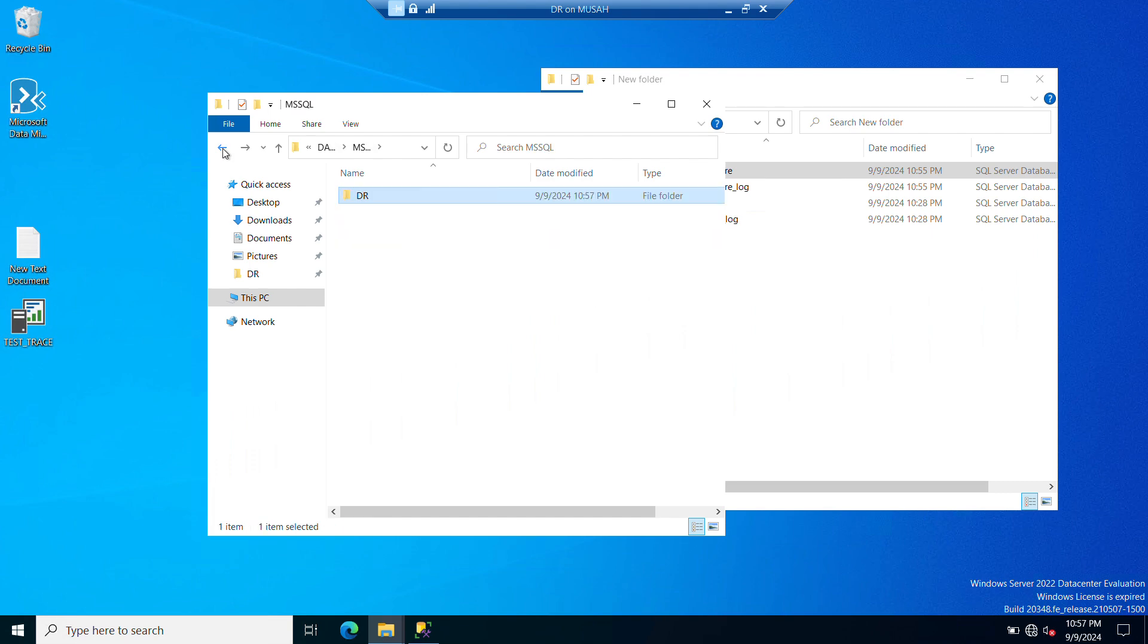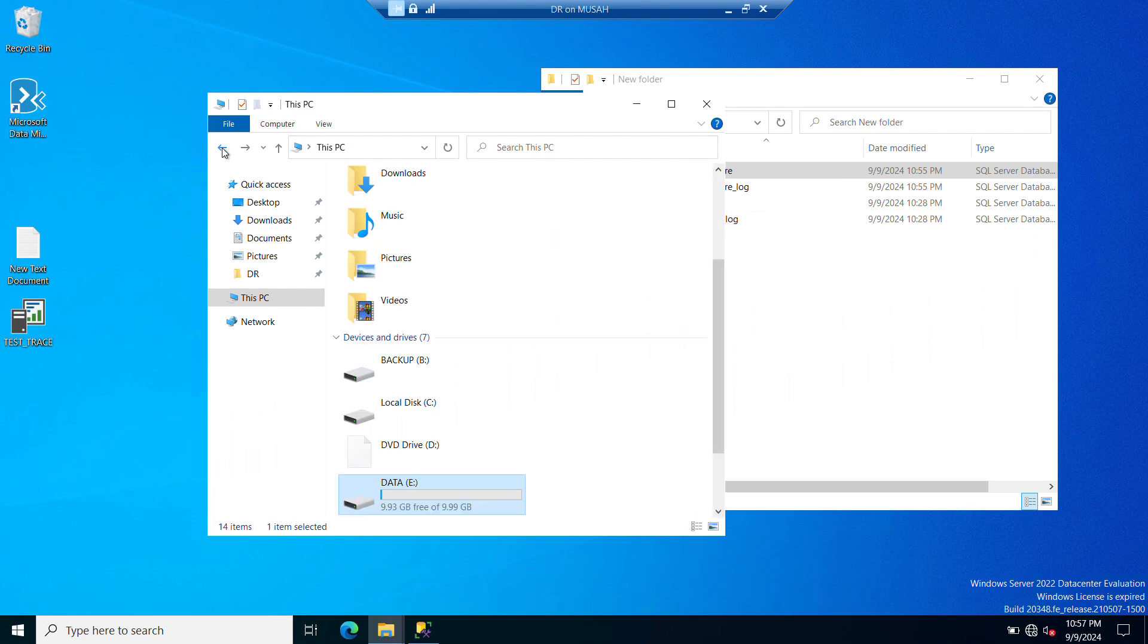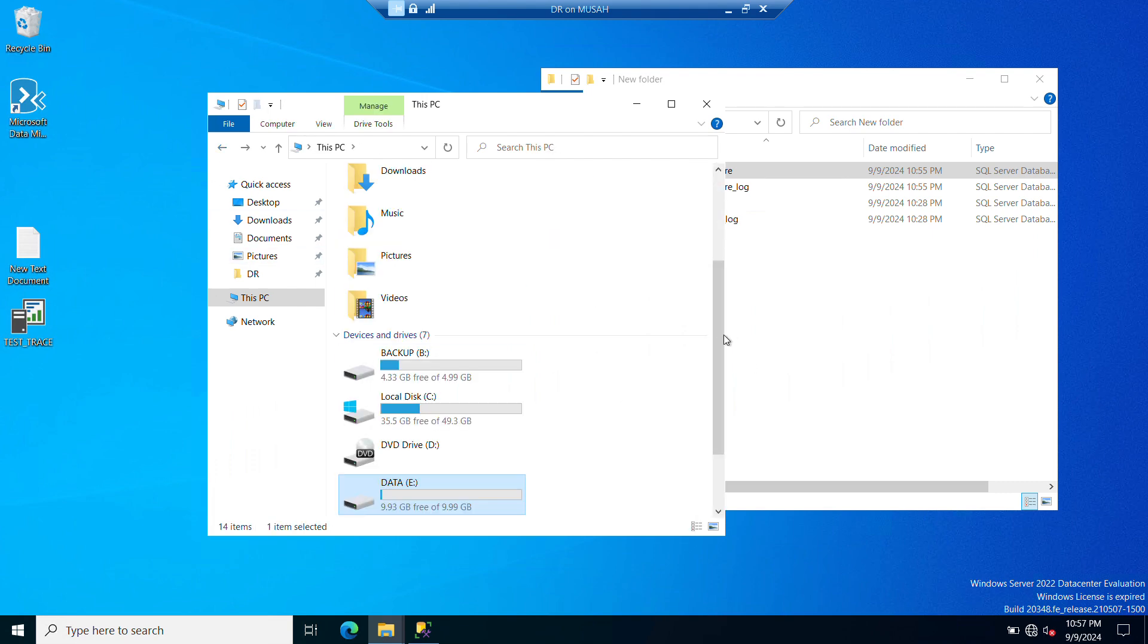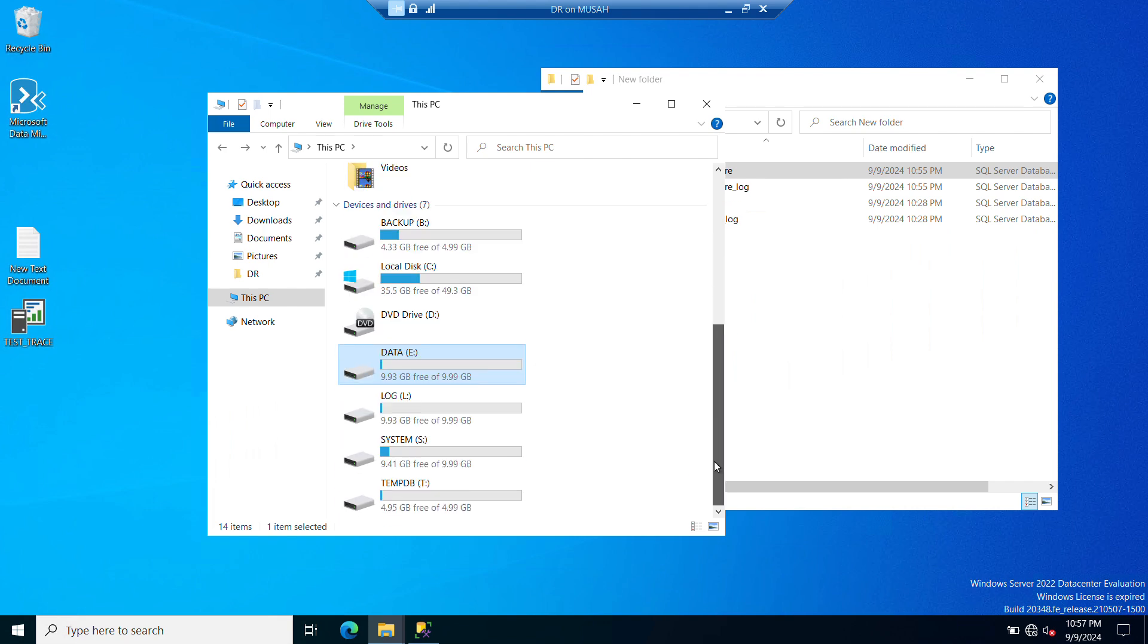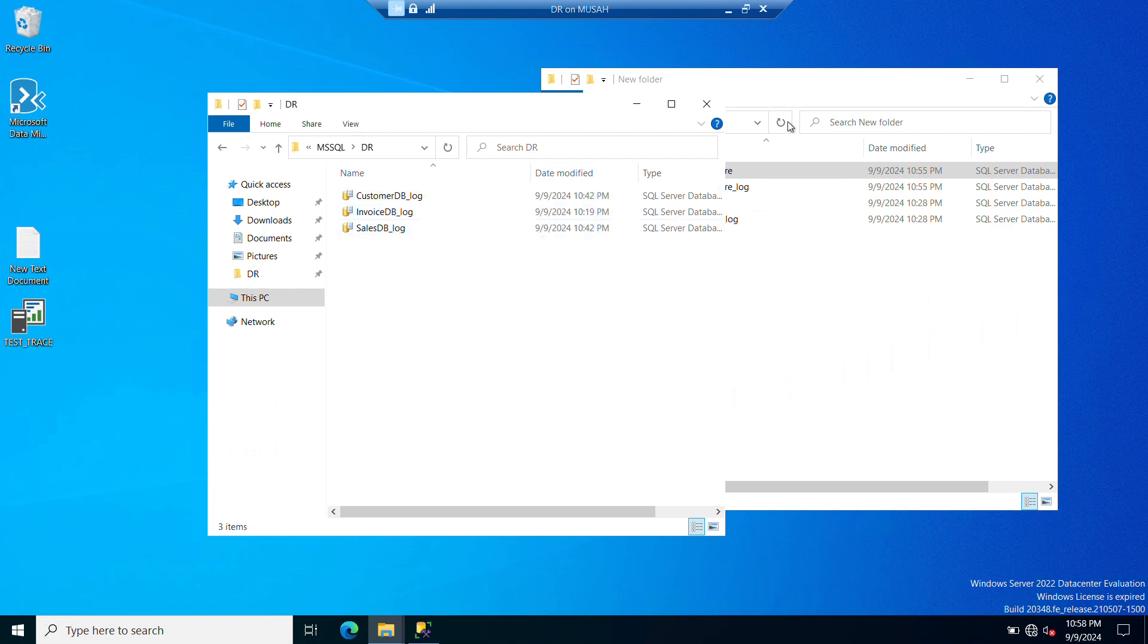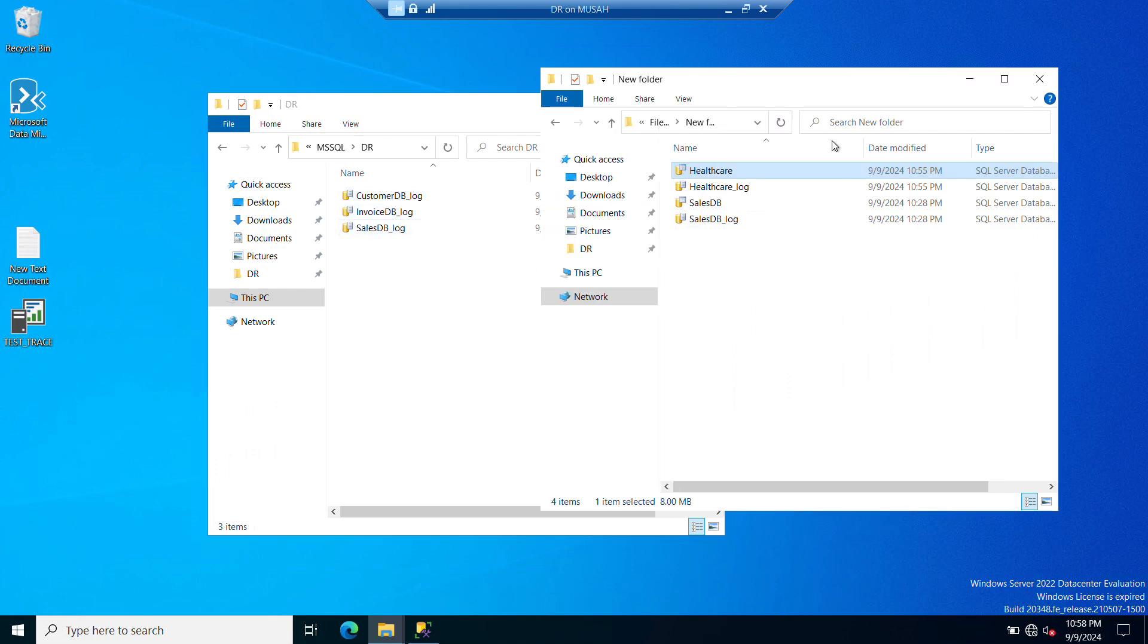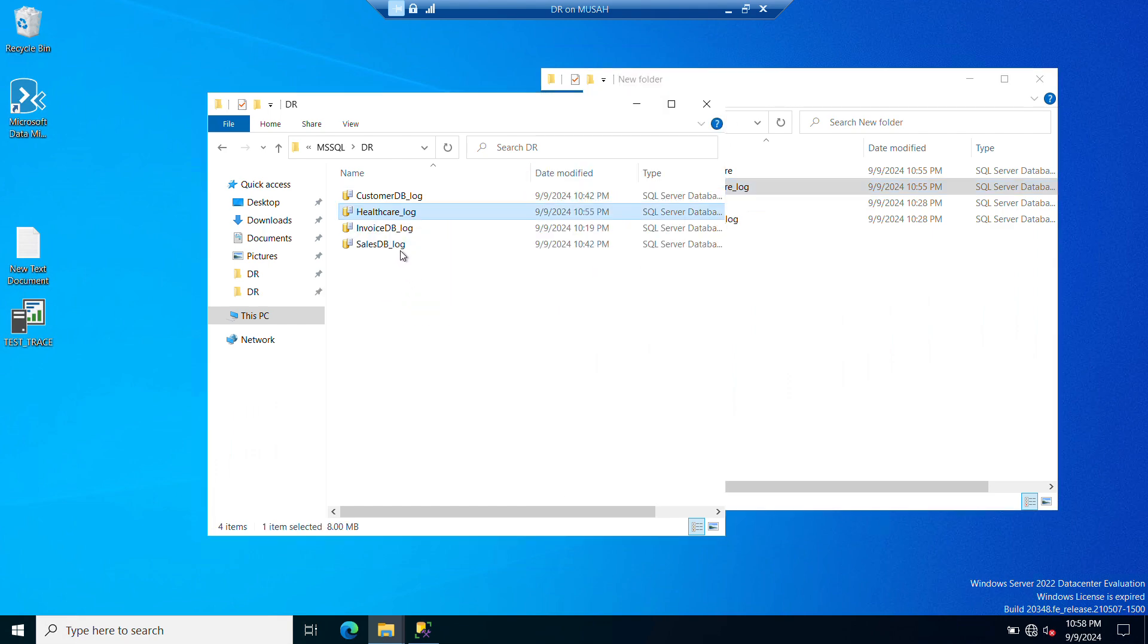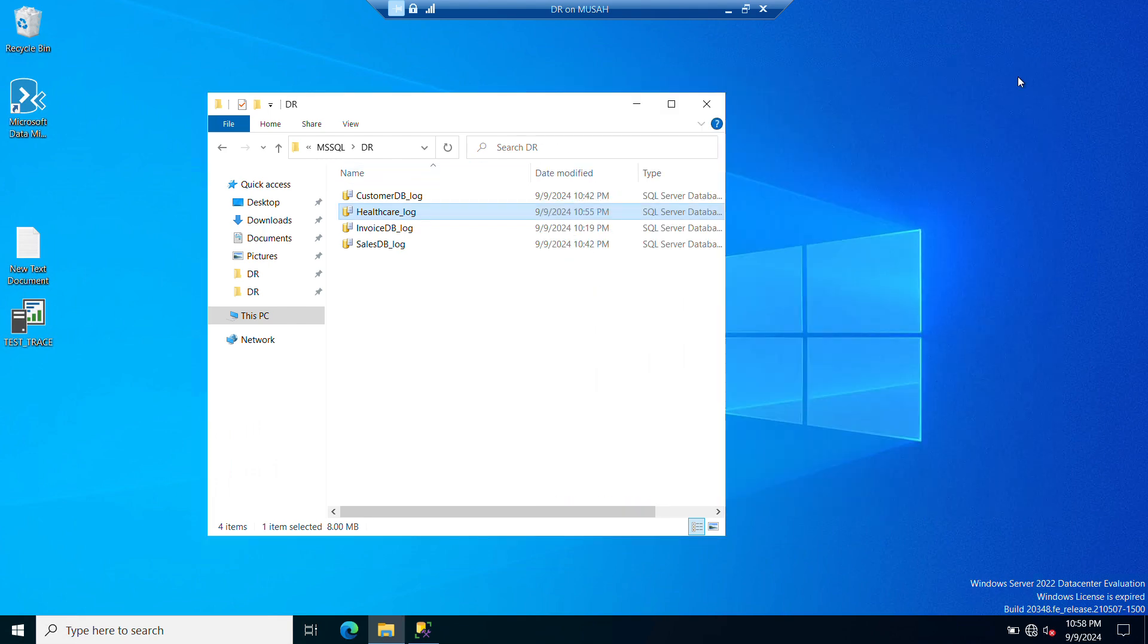Then I'll open my log drive and I'll copy the healthcare log, that's the LDF dot LDF. So once it is copied, I've transferred it in their respective folders.